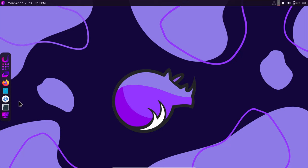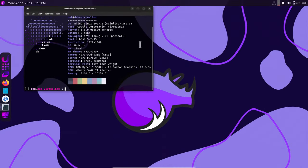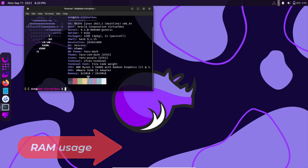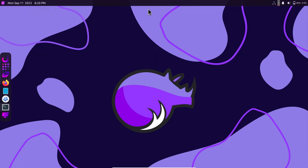You can also install packages from the command line — no problem with that. With the neofetch command you can see many details: kernel version, Unicorn window manager, themes, and RAM usage. The RAM usage is around 811 MB — so almost 900 MB, which is pretty lightweight for this desktop environment.